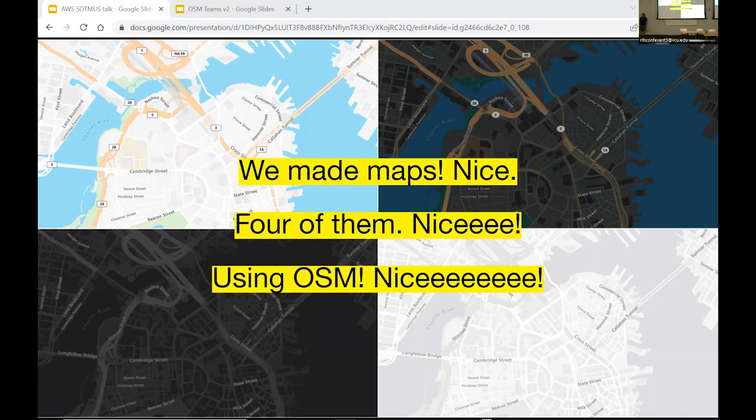The two maps on the top here are the reference styles we created for AWS, suitable for placing point locations. The two maps on the bottom are the data viz map styles we created for AWS, suitable for overlaying more complex data as in a thematic map. Kate will tell you more about how we created these map styles, but first here's Seth to talk about the design brief that AWS gave us.